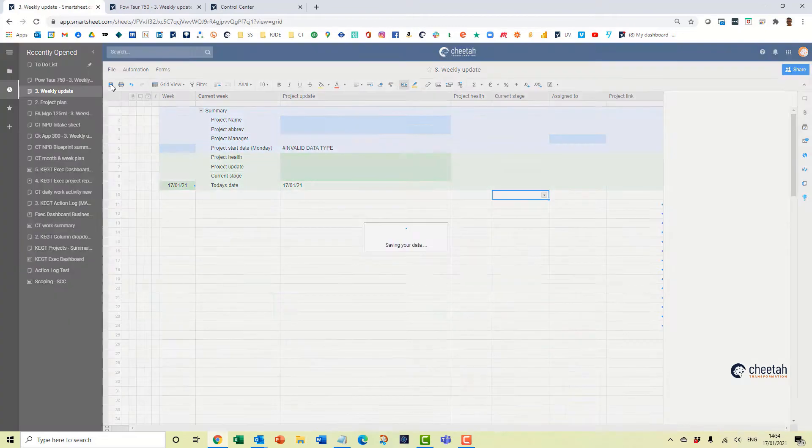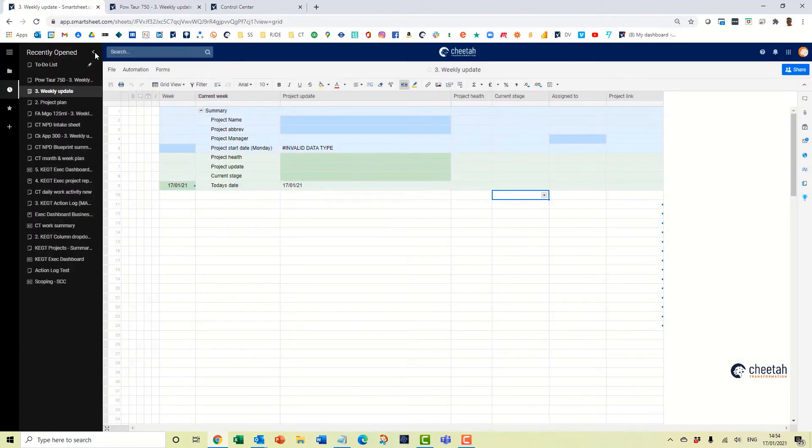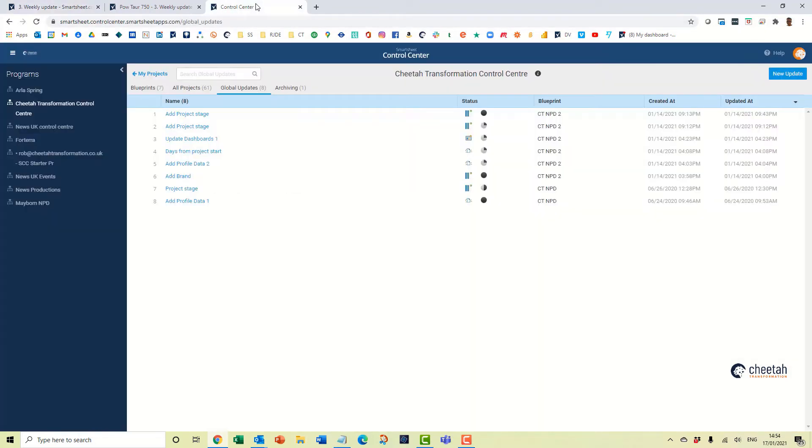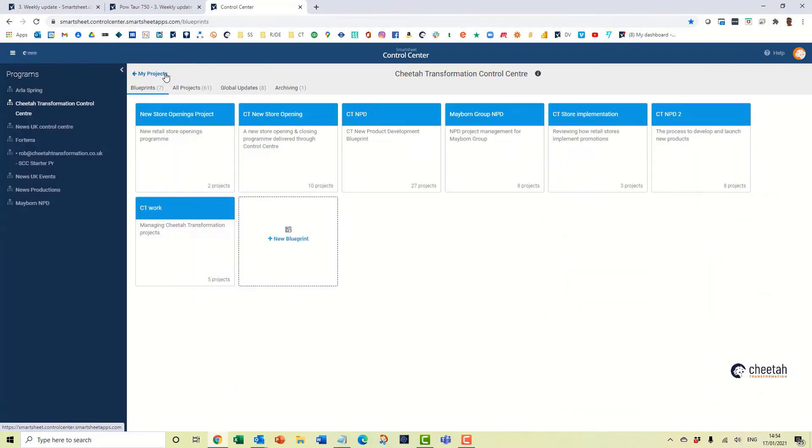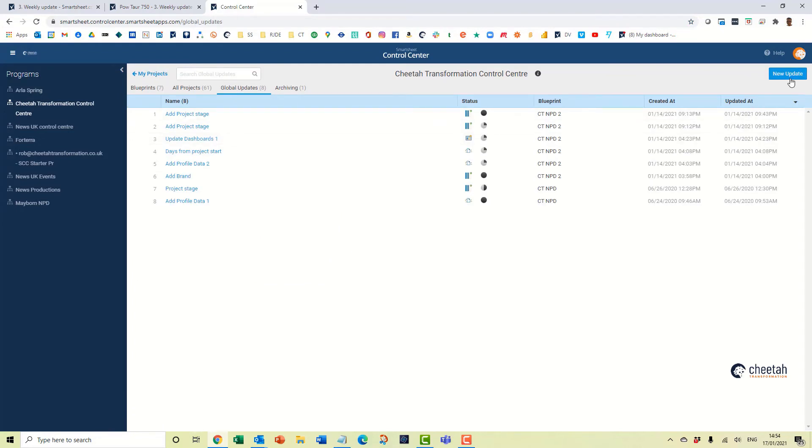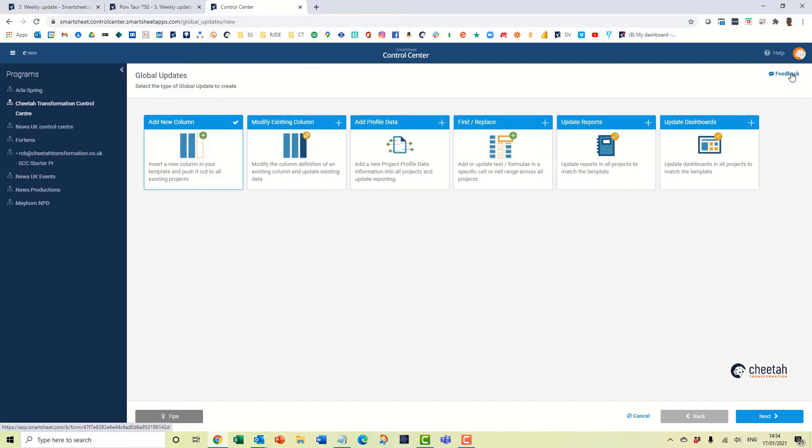We then go through to Control Center and go through to the global update section here which is going to manage program, global updates and say new update.